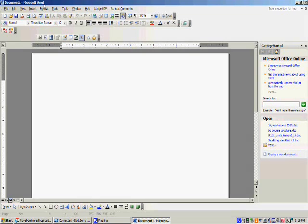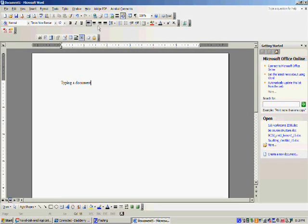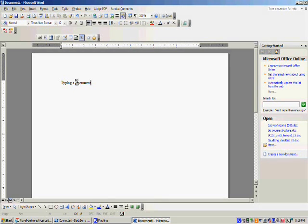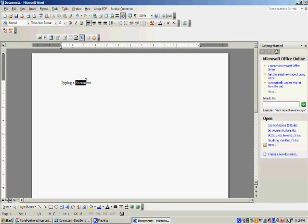When you're typing a document and you want to hyperlink, what you need to do is highlight the word you want hyperlinked. You do this by clicking on the word and dragging your mouse across it.